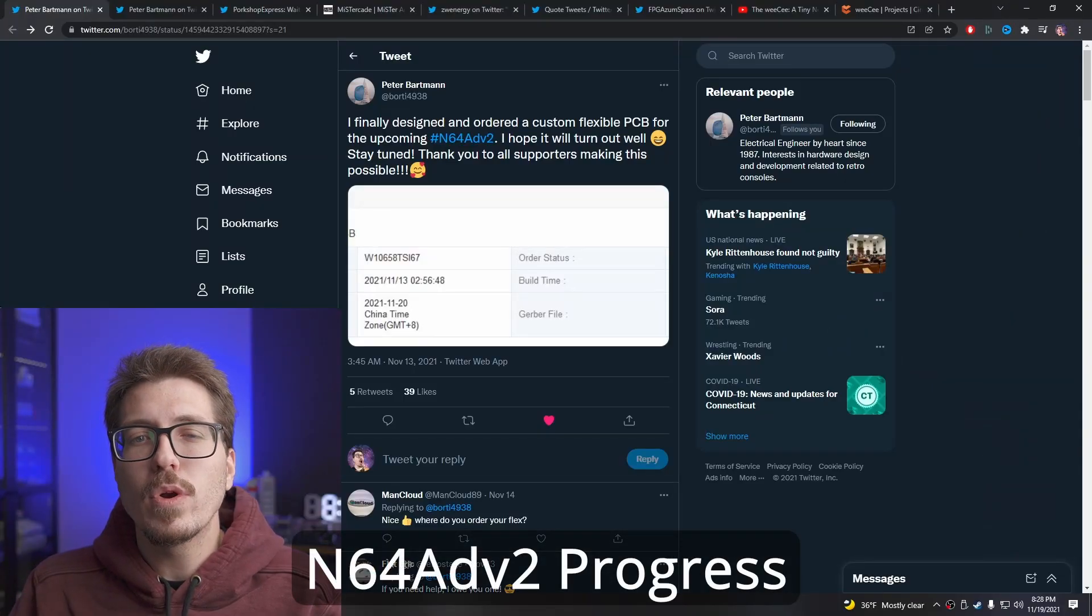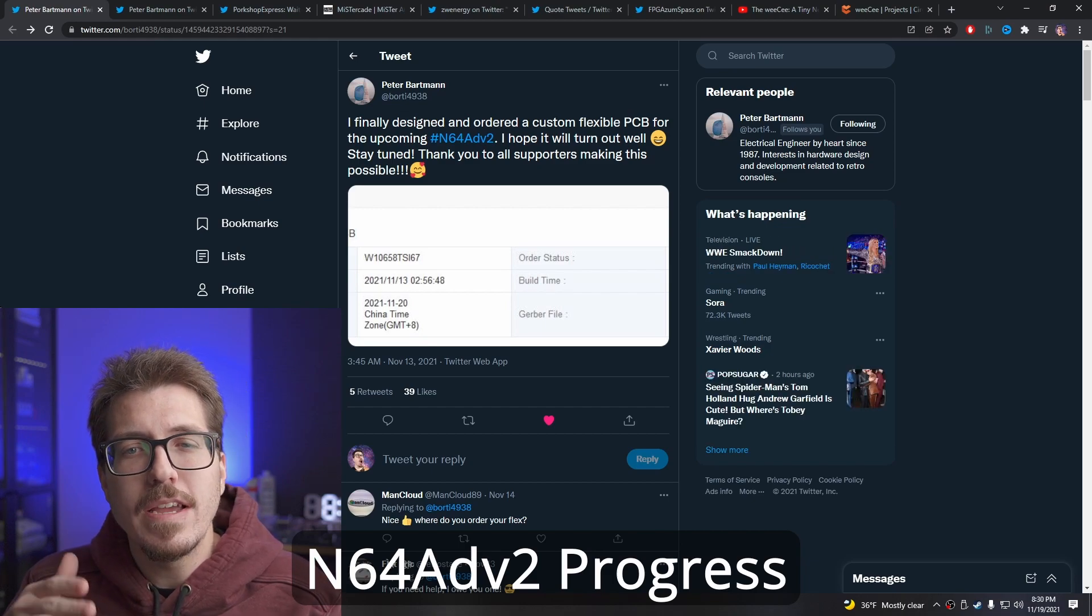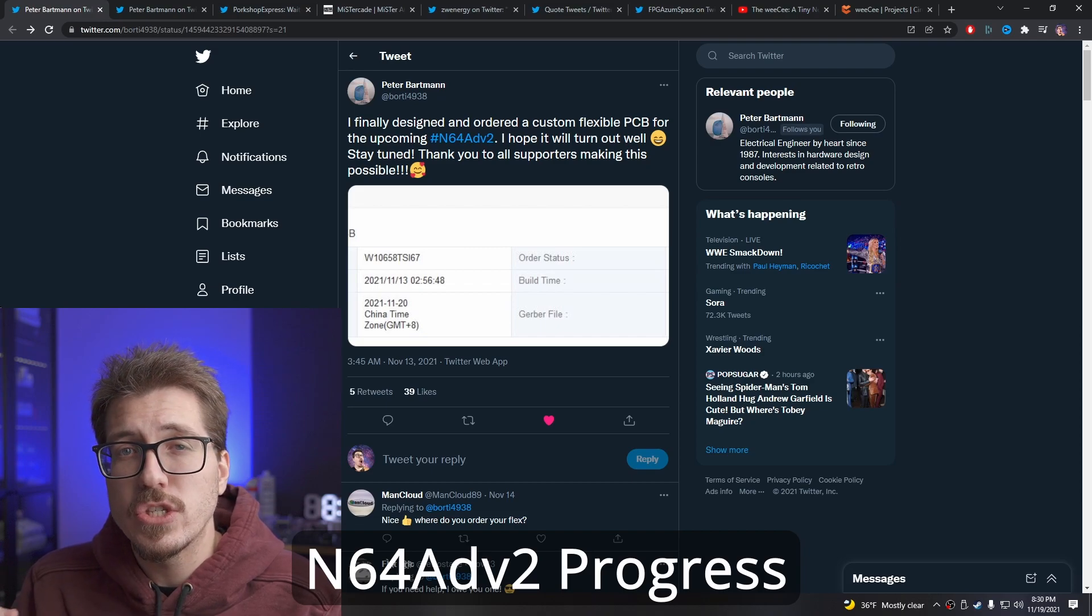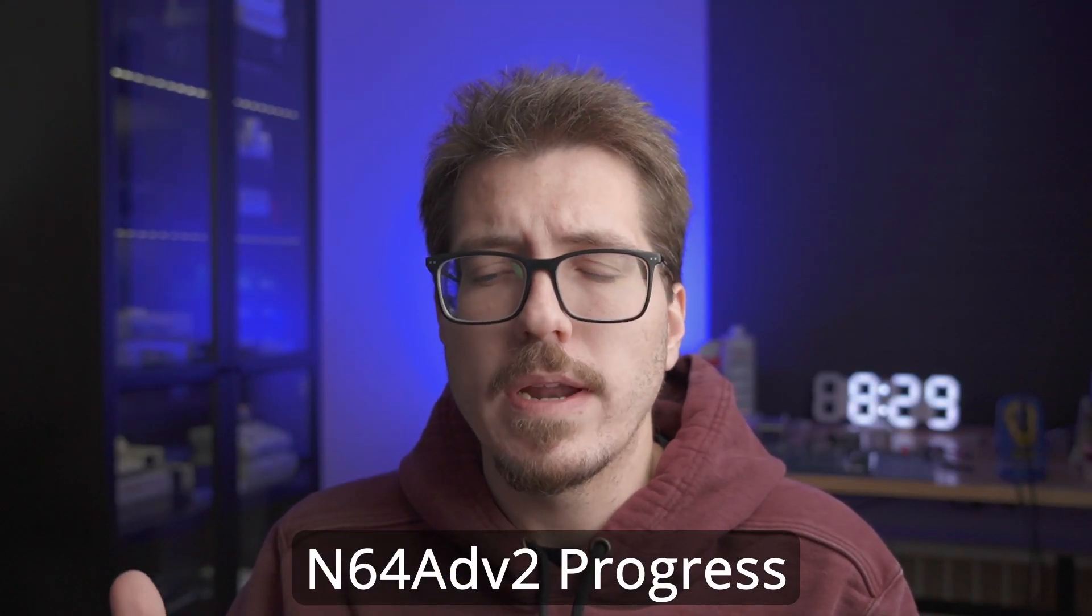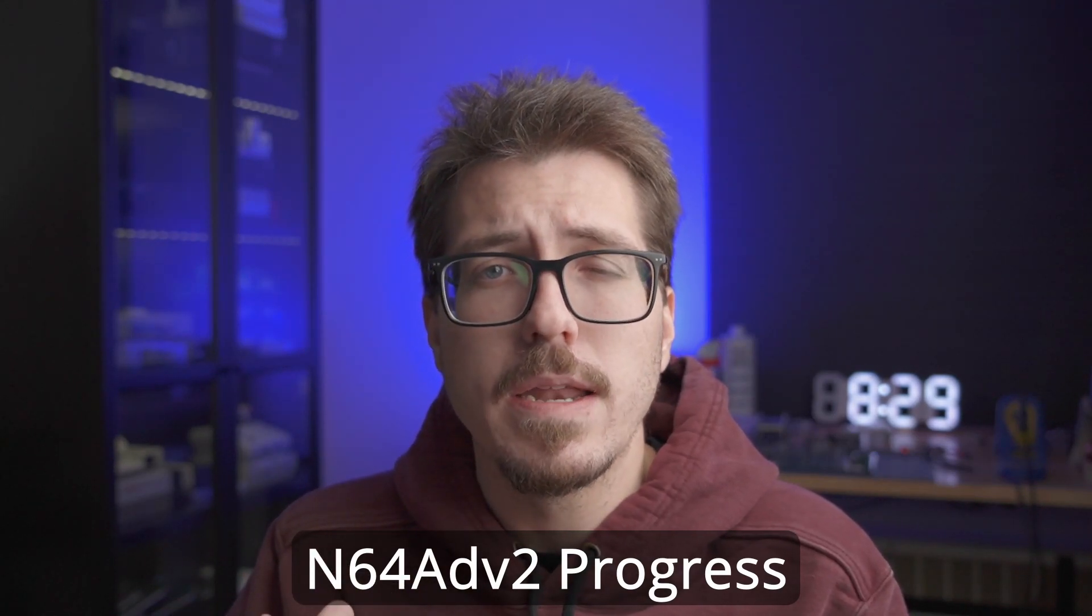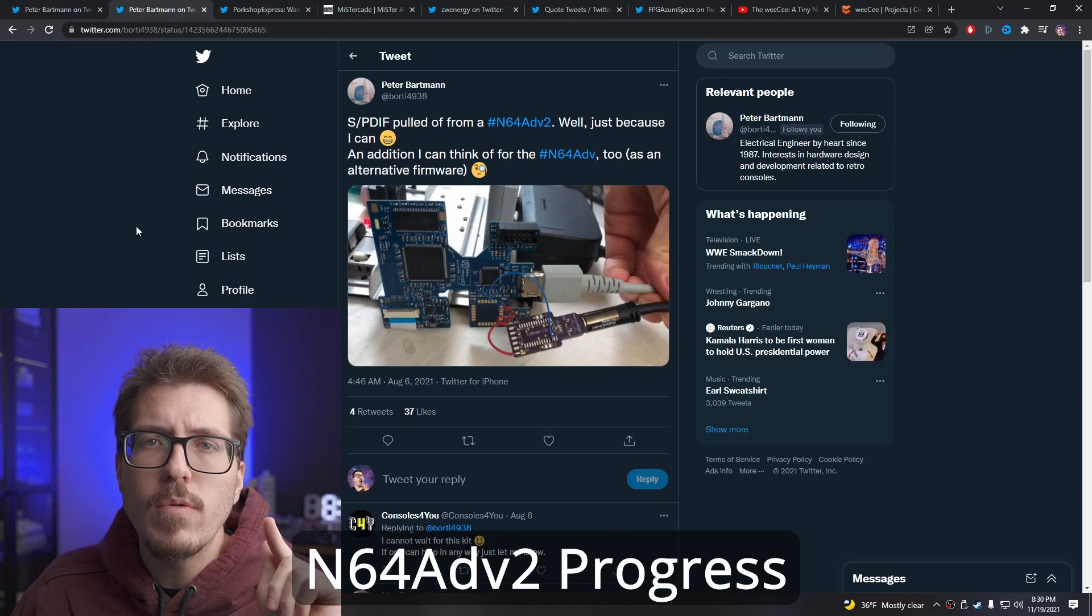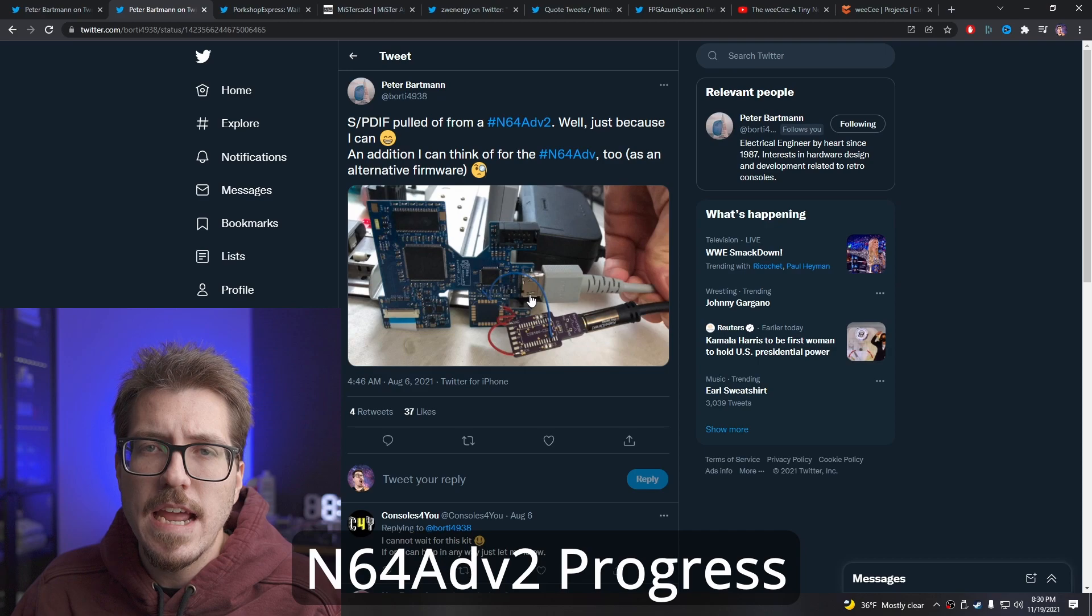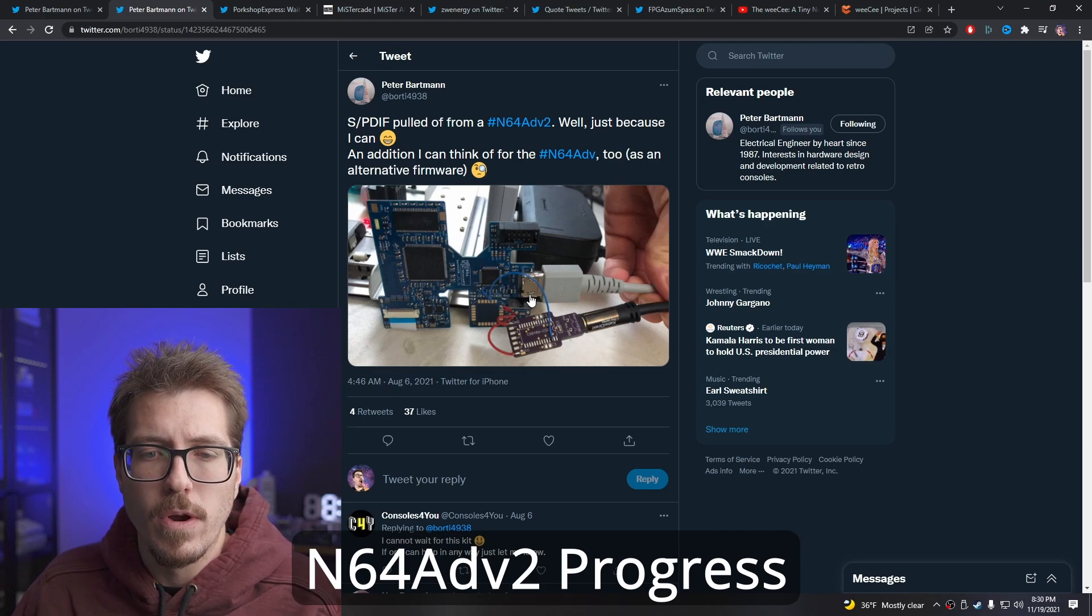First up, let's talk about Bordy's N64 Advance 2. He tweeted the other day about ordering some custom flex PCBs for his N64 Advance 2. Bordy is known for creating a bunch of other mods already, like an N64 RGB mod and Super Nintendo RGB mod, but this new N64 Advance 2 is an HDMI mod. We've seen this already in a different tweet. He has a picture here, and what's interesting is it actually has a full-size HDMI port, which we haven't seen before.